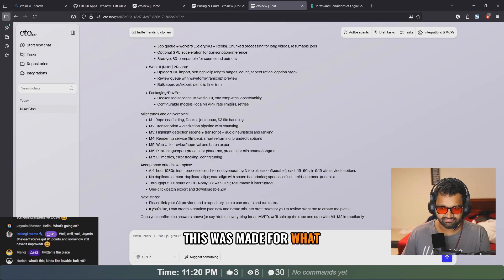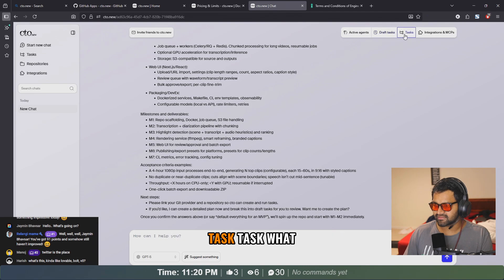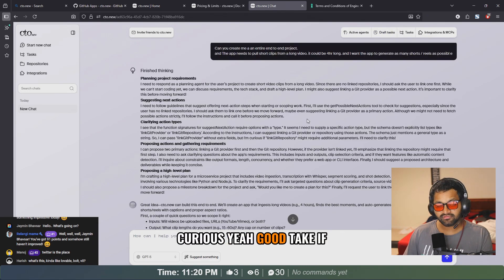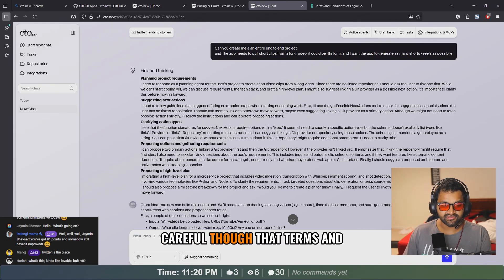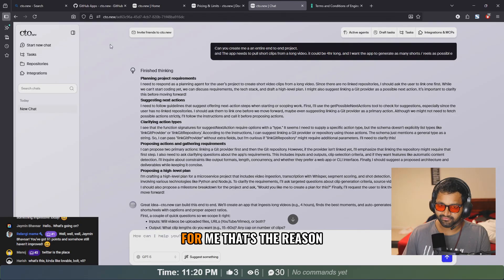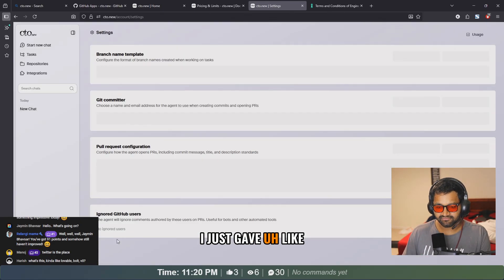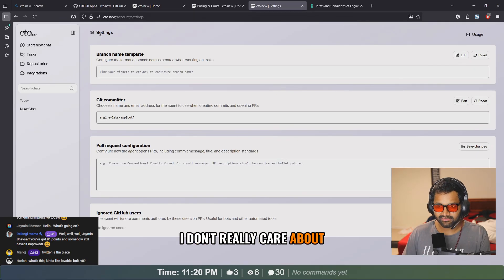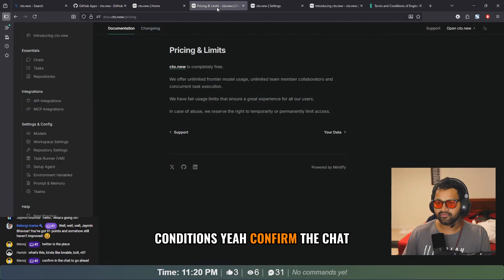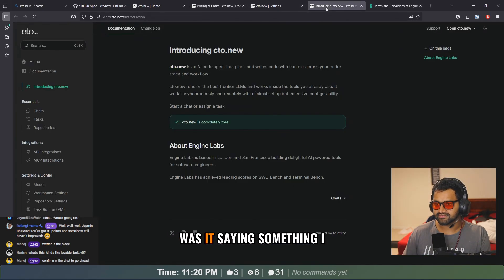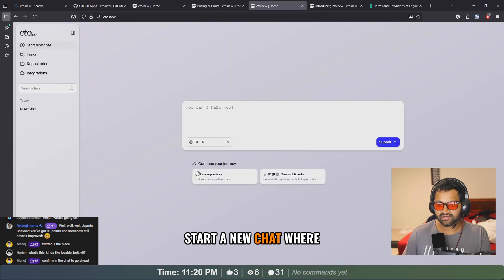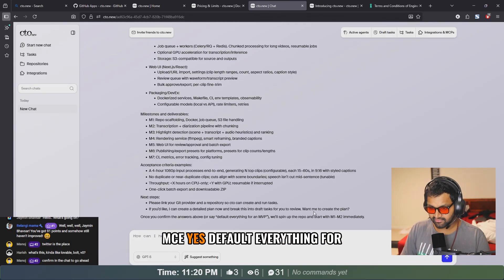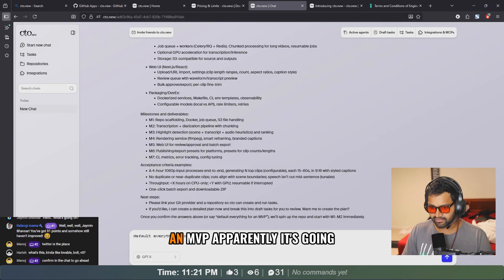Slack, Jira, Linear, Trello. What has happened to that too? Probably this was made for project managers who would like to automate stuff tasks. Yeah, good take. If anyone wants to give it a try, go ahead, be careful though. Those terms and conditions kind of look tricky for me. That's the reason I just gave one repository which I don't really care about. Is this the terms and conditions? Yeah, confirm the chat to go ahead.